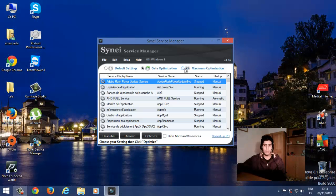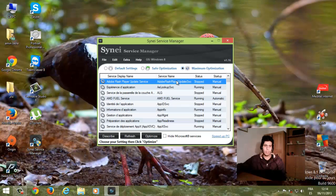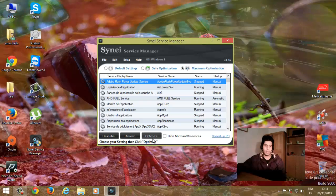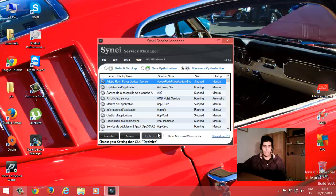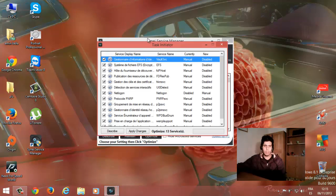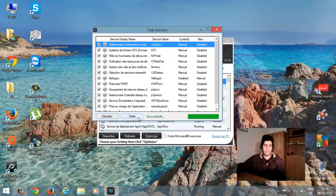أما بالنسبة لتعطيل جميع البرامج التي بلا فائدة، فأنصحك بعدم استعمالها إذا كنت تملك حاسوباً عادياً. لكن سأريكم طريقة كيفية تعطيل جميع البرامج التي بلا فائدة. تضغطون عليها ثم تضغطون على Apply Changes. كما تلاحظون يتم تعطيل جميع البرامج التي بلا فائدة.